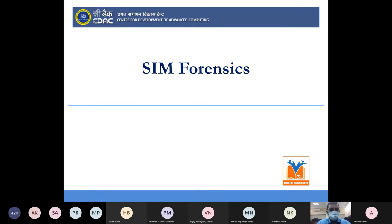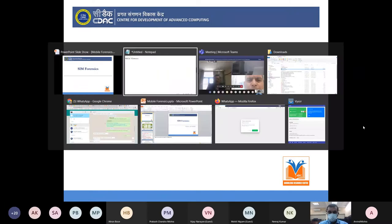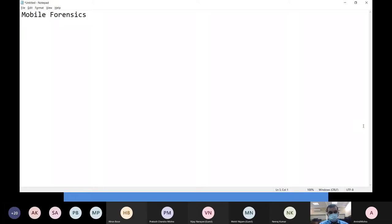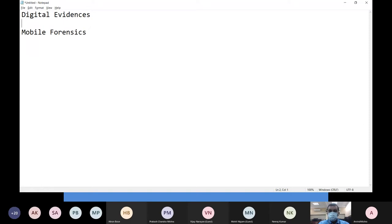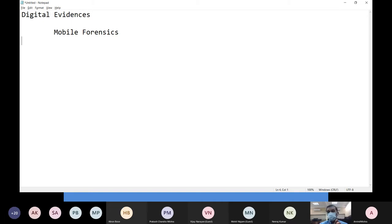Let's begin with today's afternoon session on mobile forensics. As you know, many of you may be going for raids and all. In those raids, what you get is a lot of digital evidence. Since yesterday we have been talking about digital evidence, and nowadays one of the most important critical digital evidence that law enforcement agencies are getting is from mobile forensics.